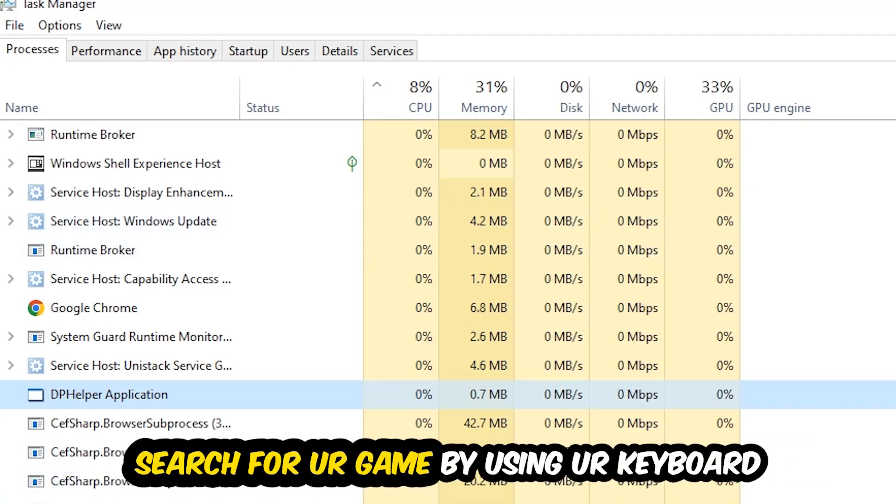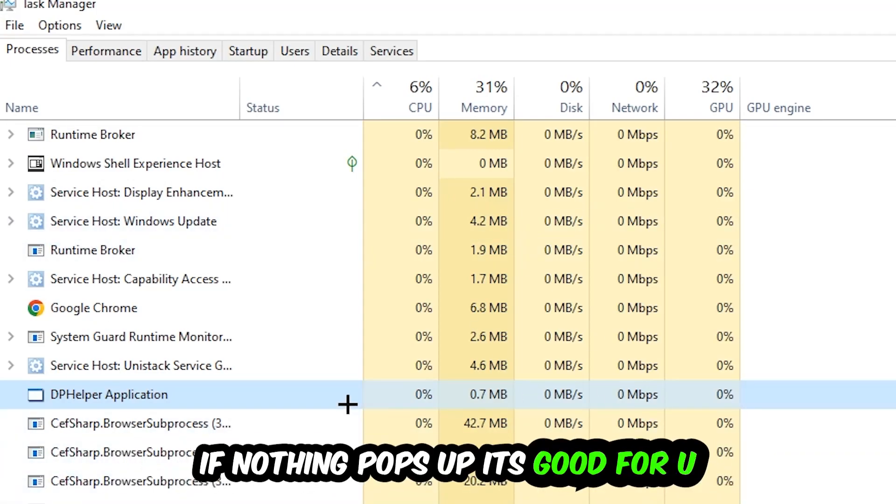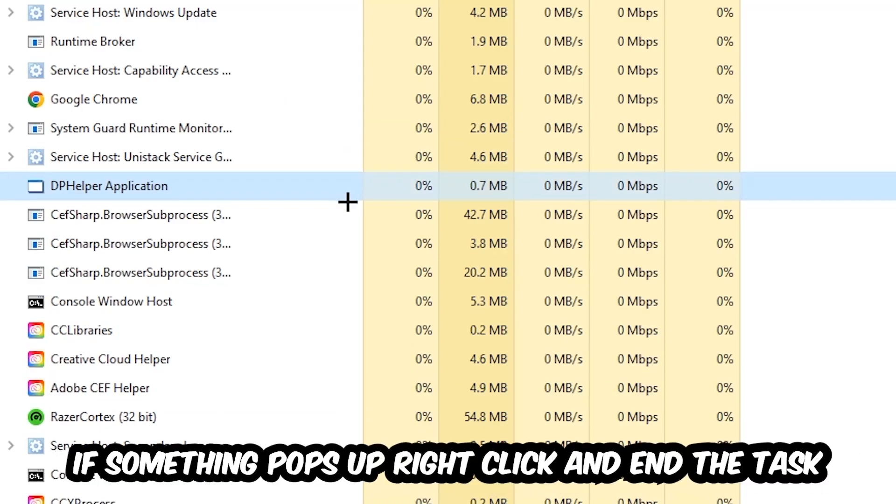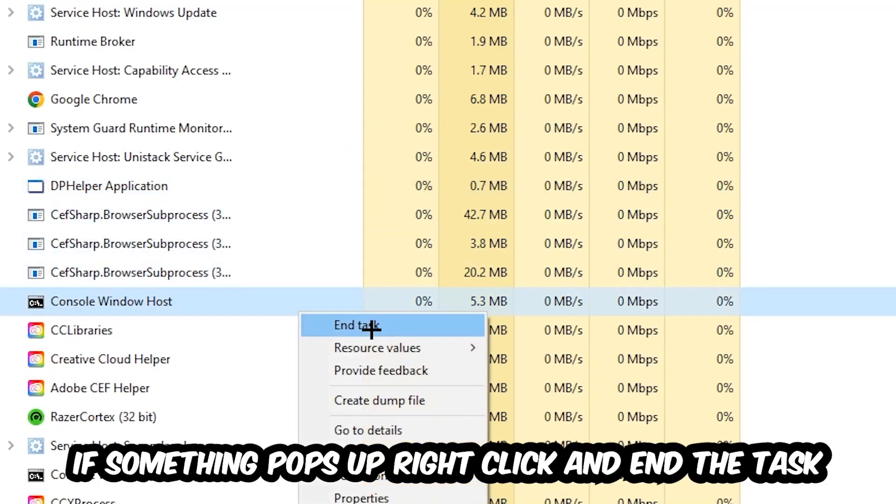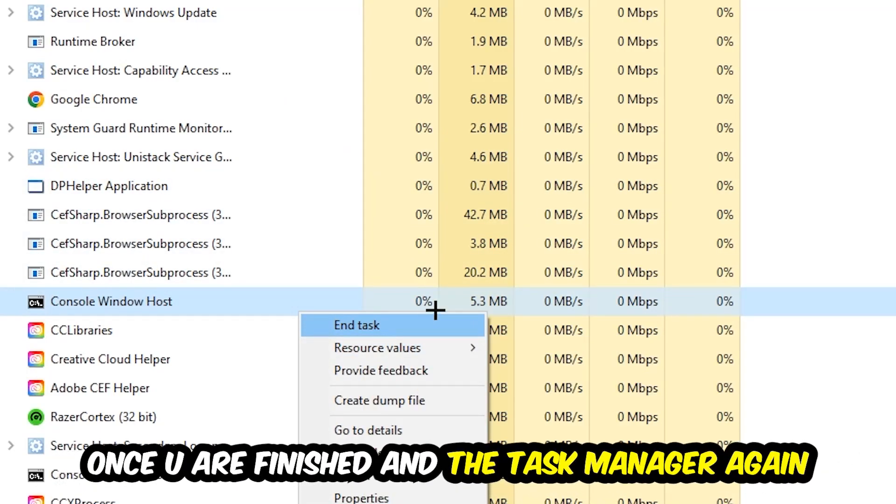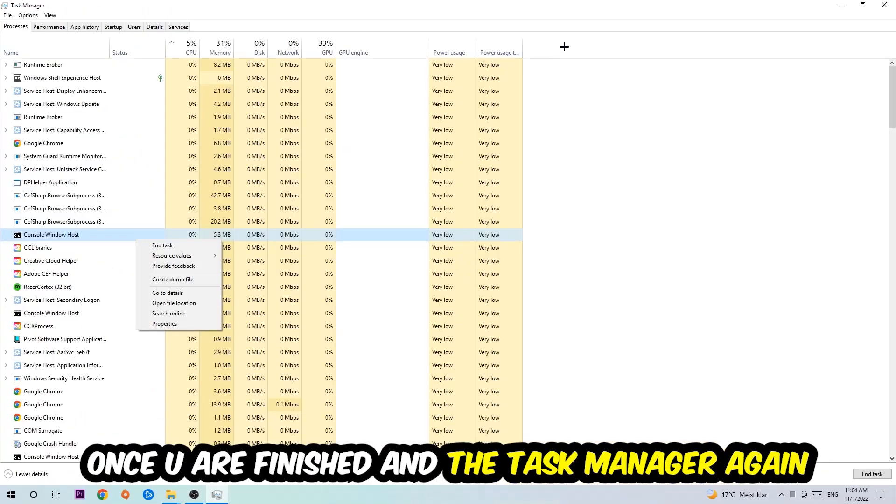Search for your game by using your keyboard. If nothing pops up, it's good for you. If something pops up, simply right-click and hit End Task. Once you finish with that, I want you to end the Task Manager again.